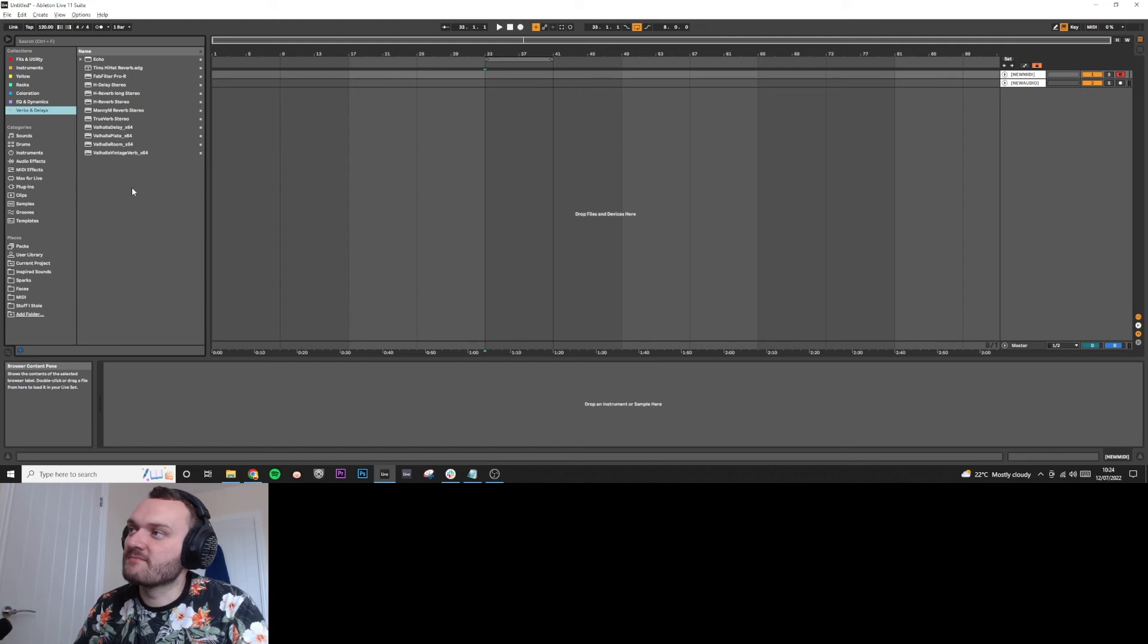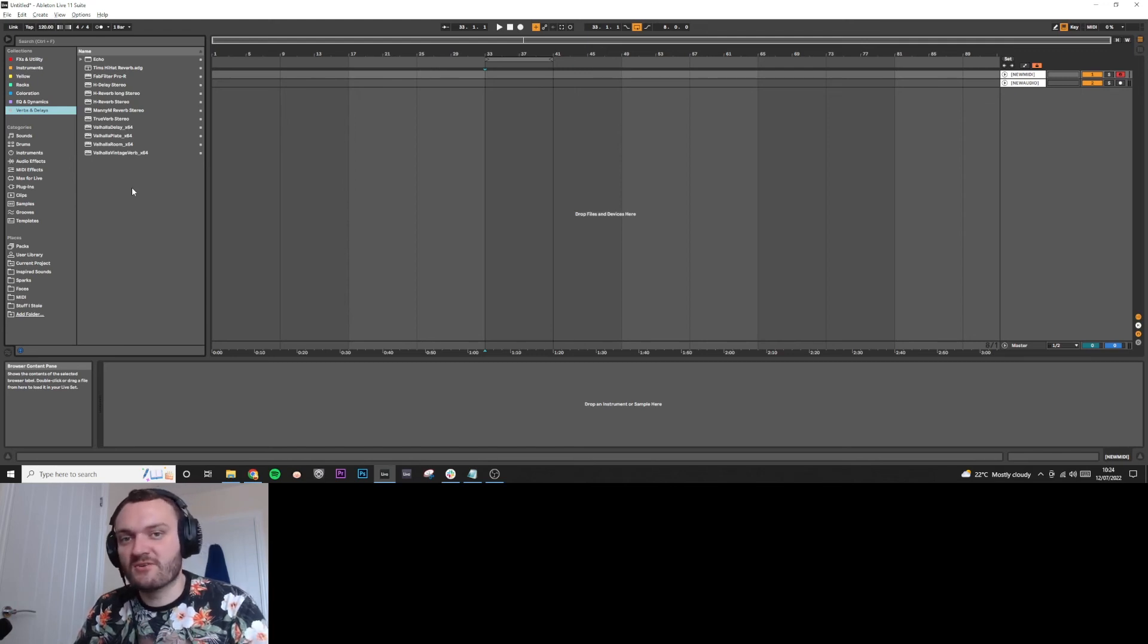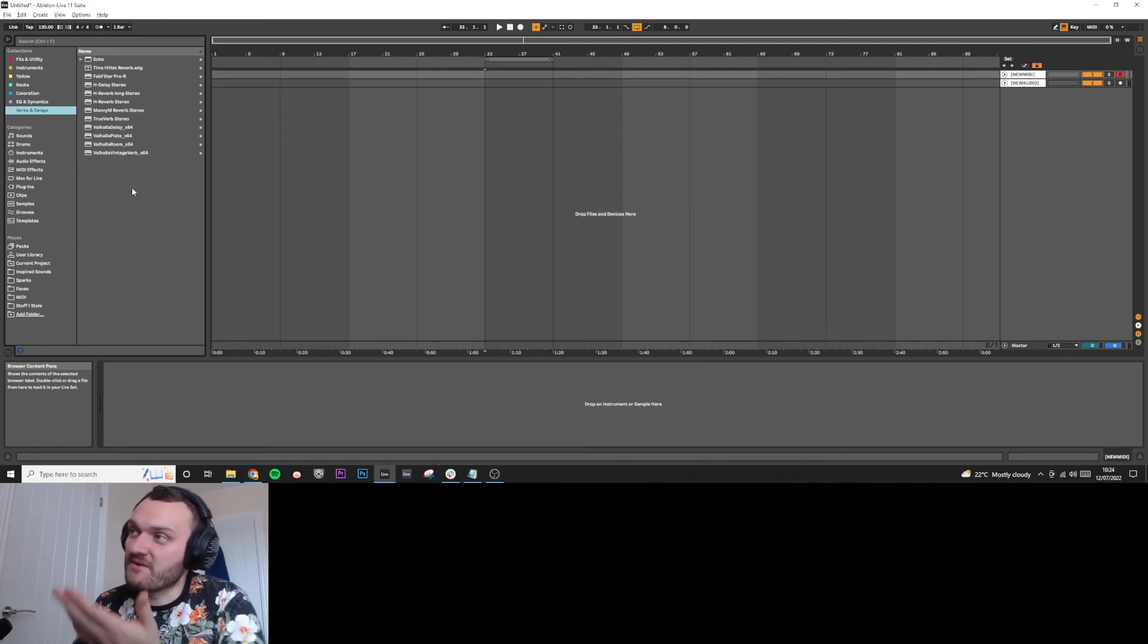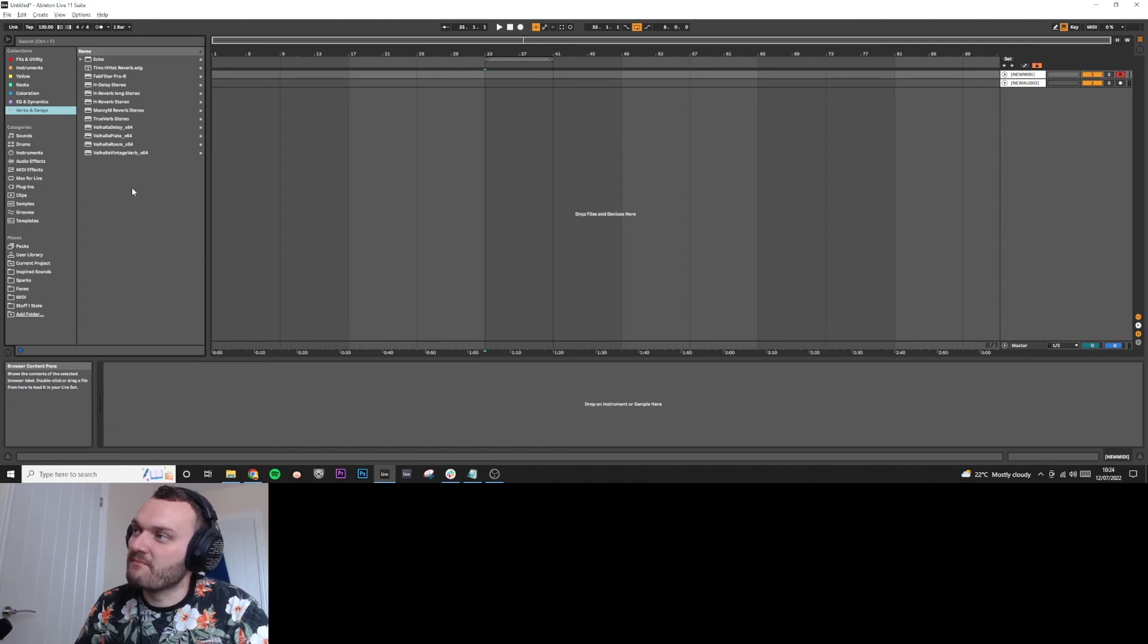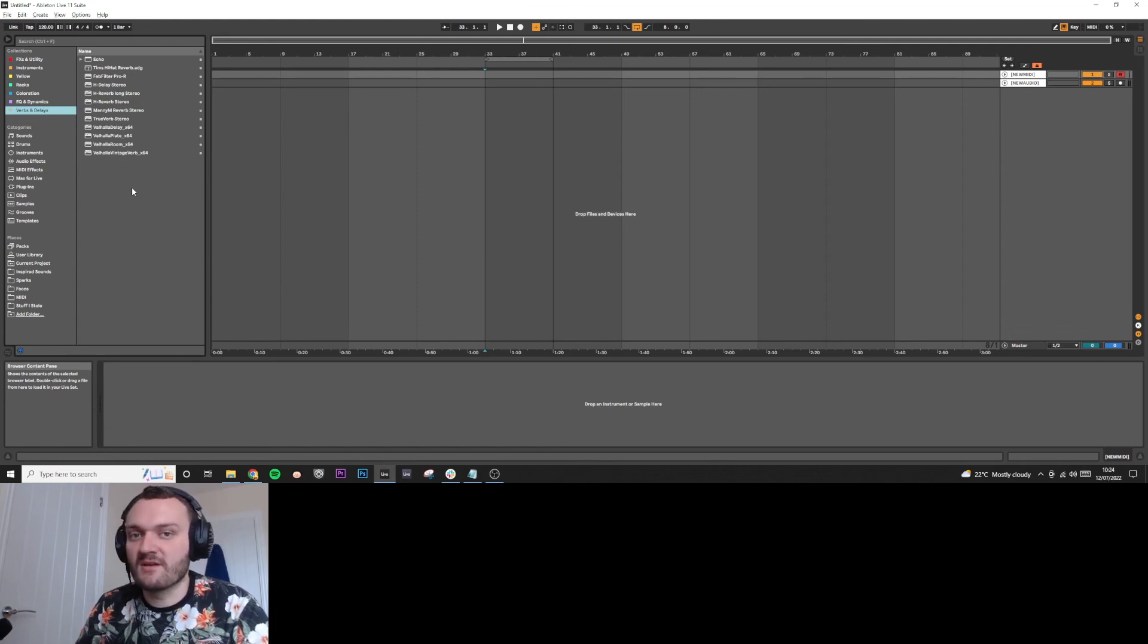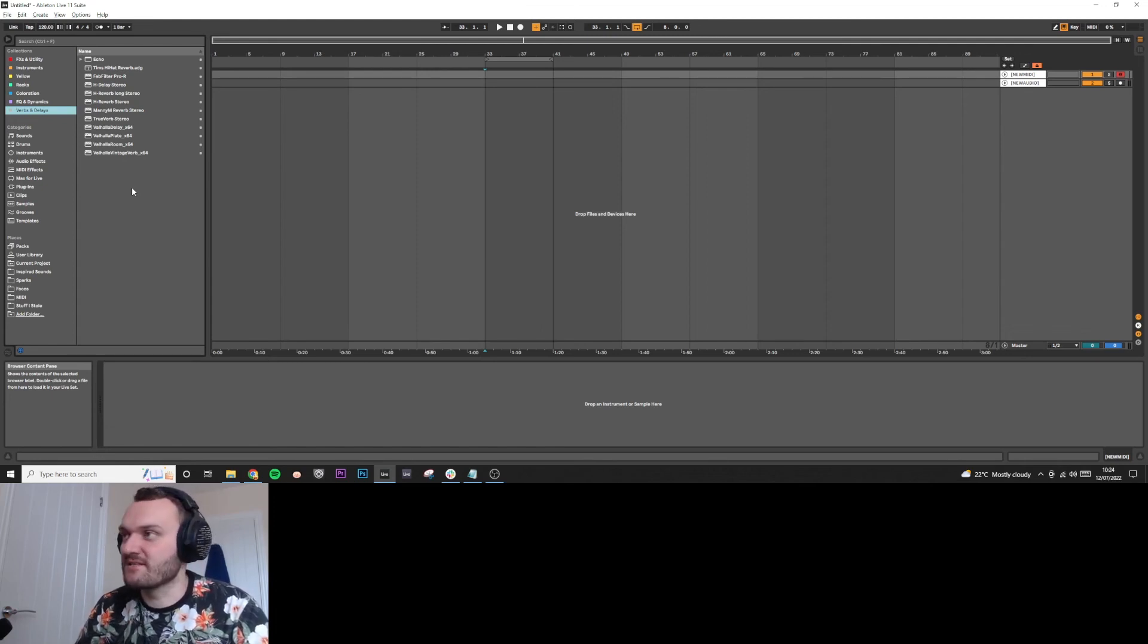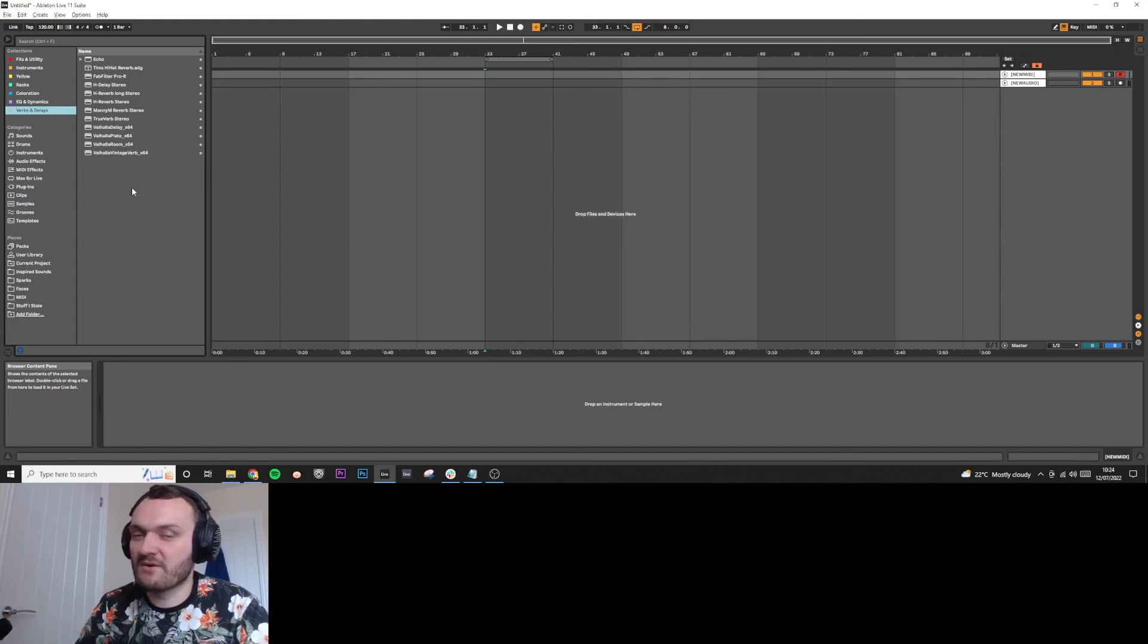But yeah, so that is my collection. That's how I've organized it. Let me know in the comments section how you guys have organized yours. Let me know if this is helpful to you. And I'm big on organizing your library and making it really slick and easy to recall things and pull things out without having to look too hard for it.